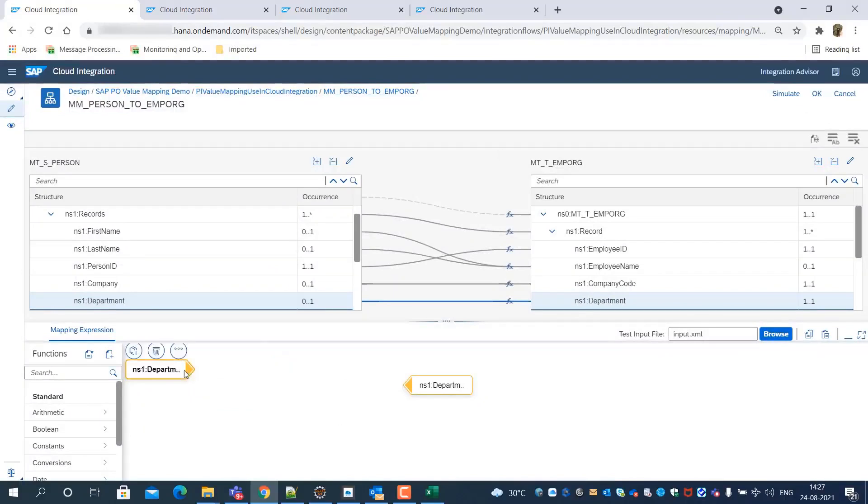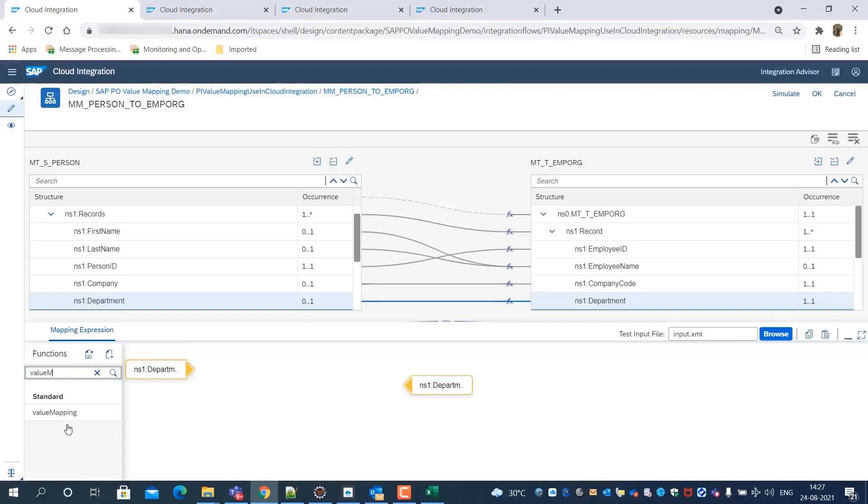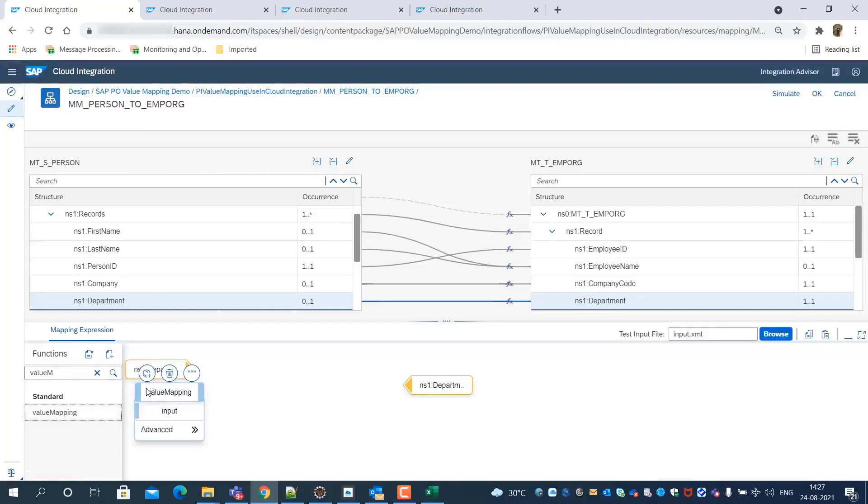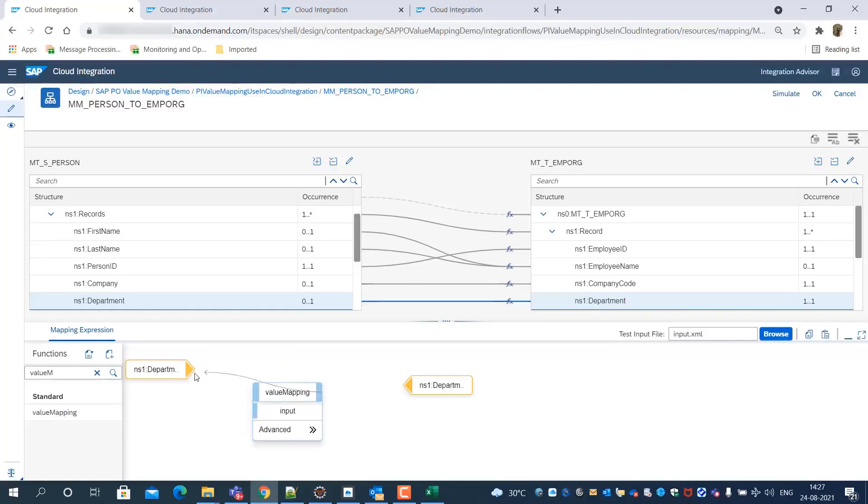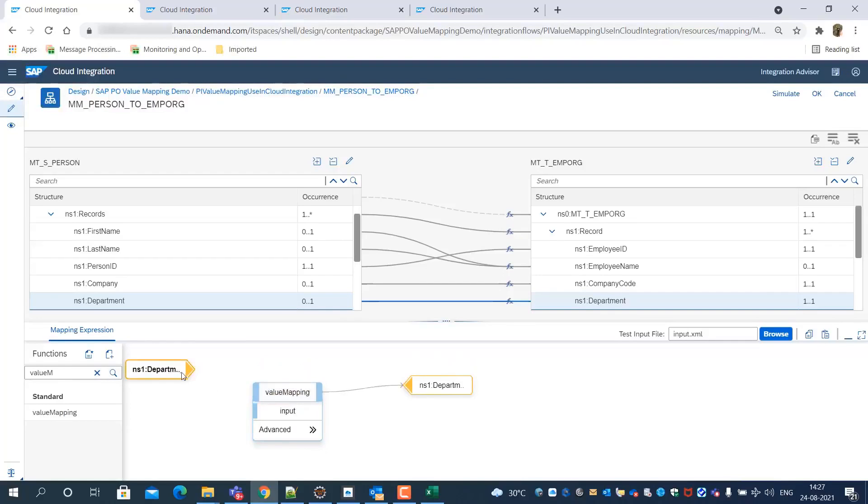Now we edit the department field mapping expression and introduce value mapping function.